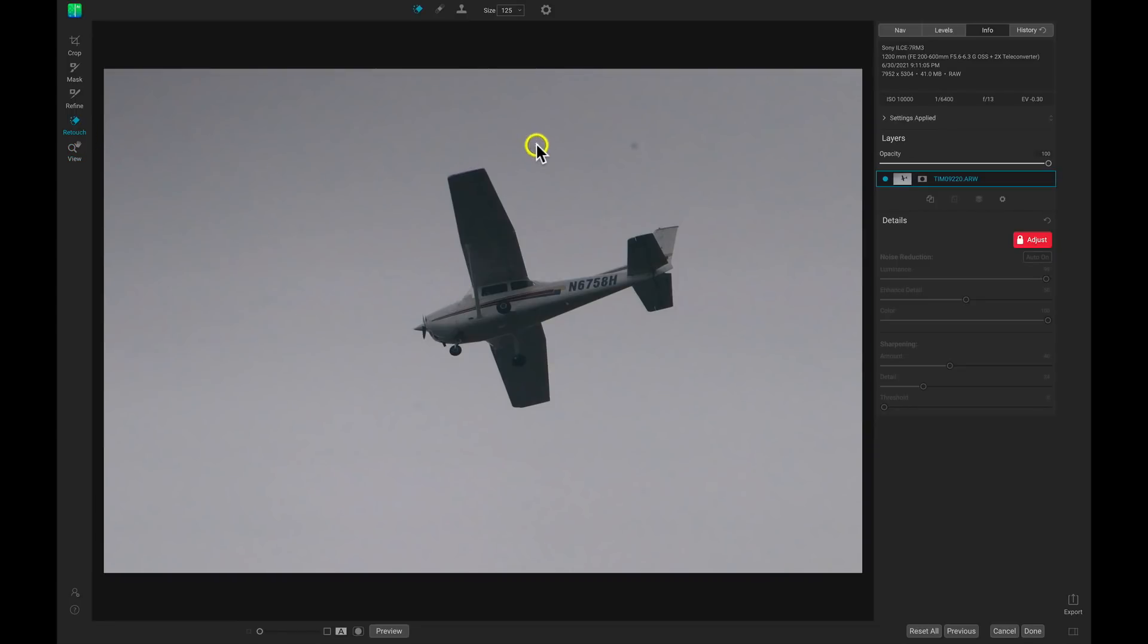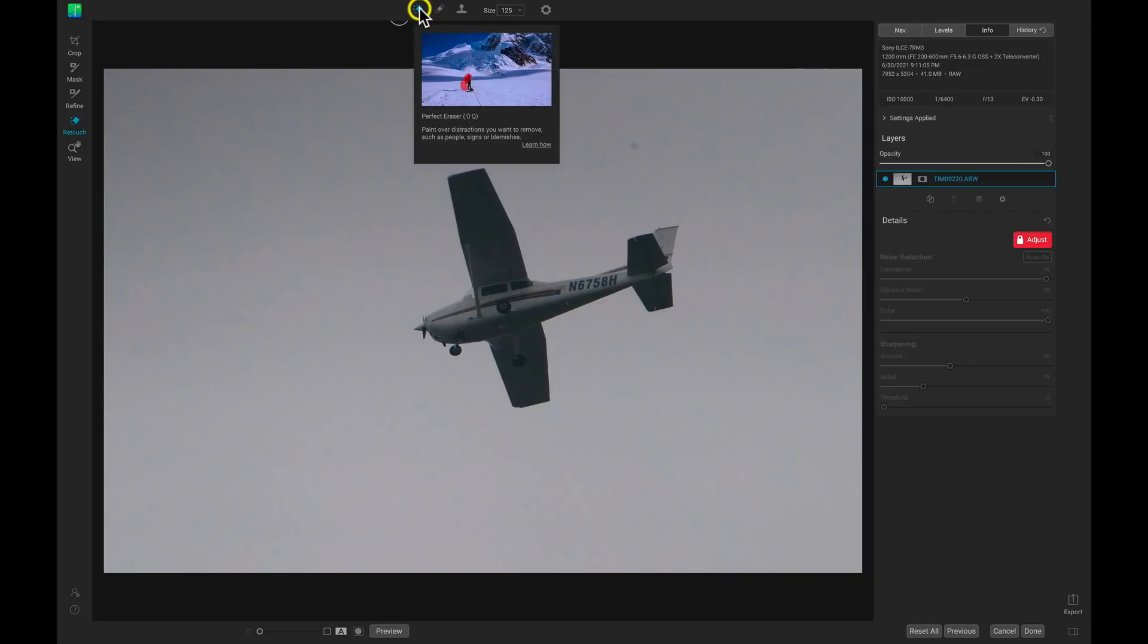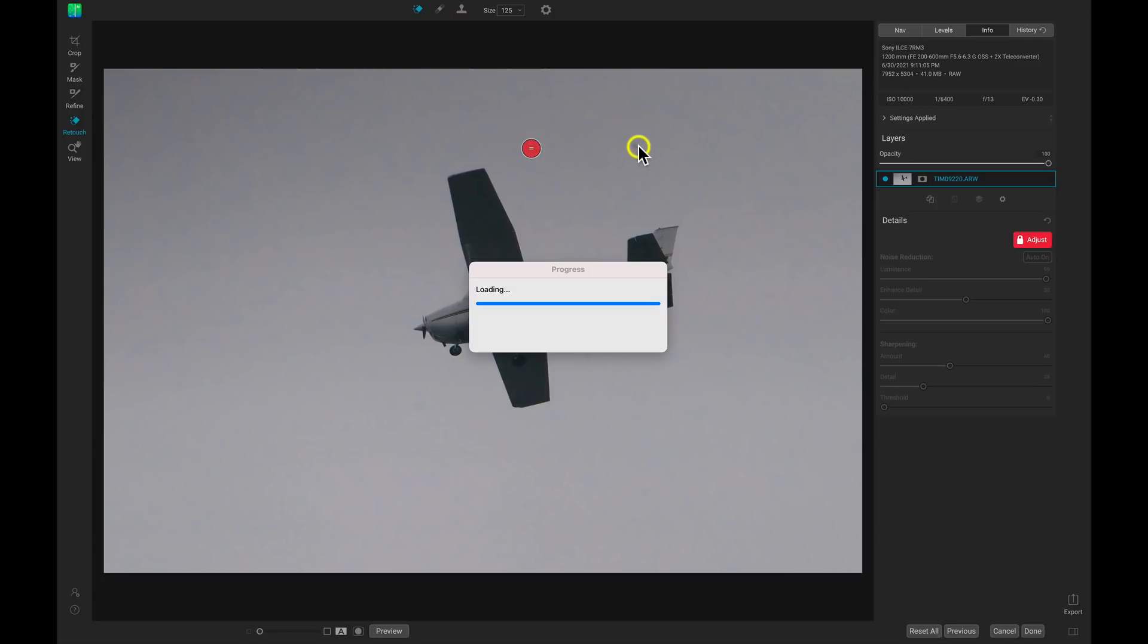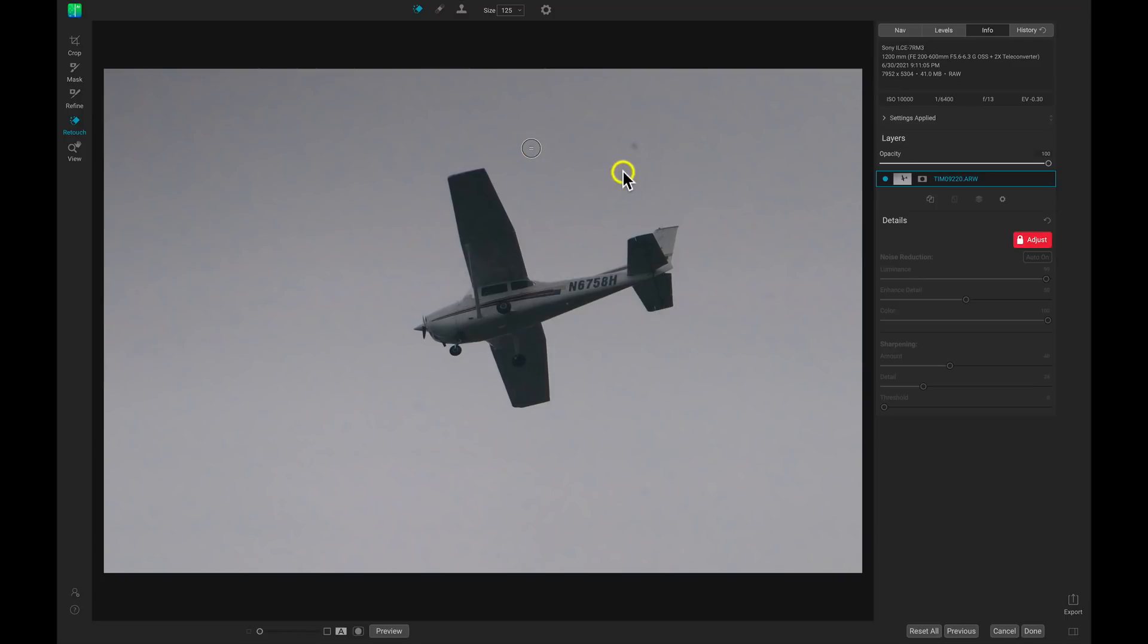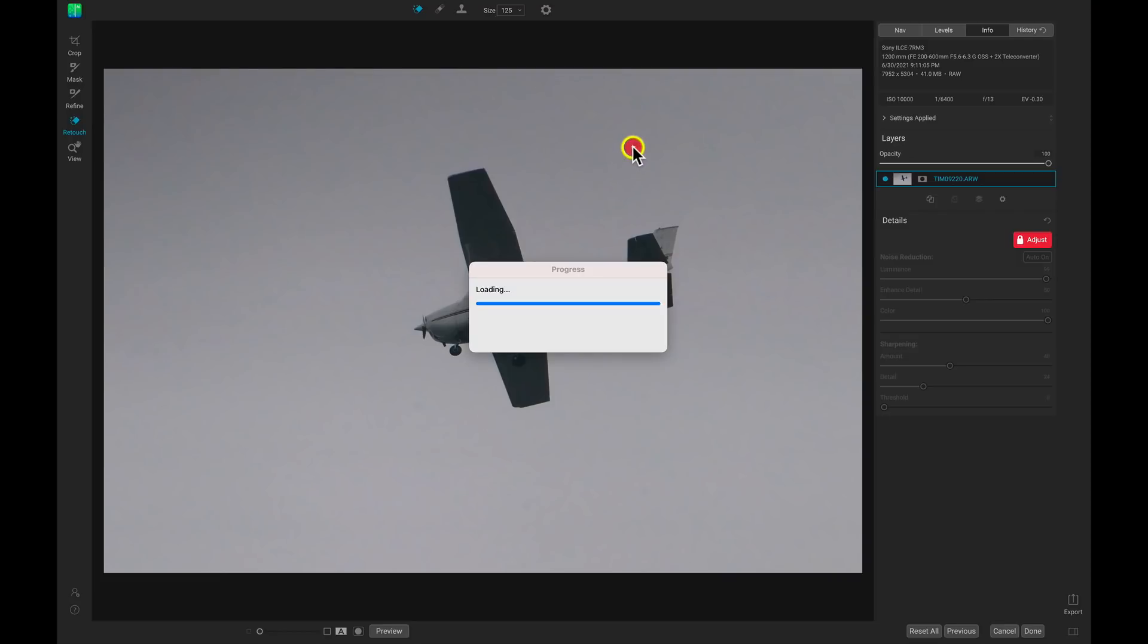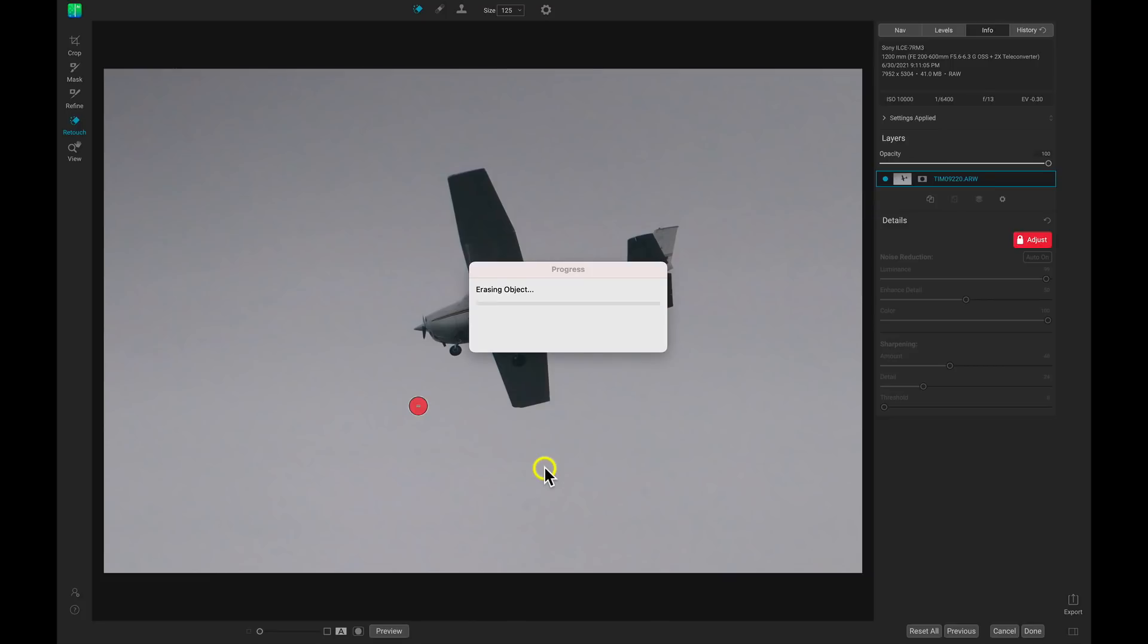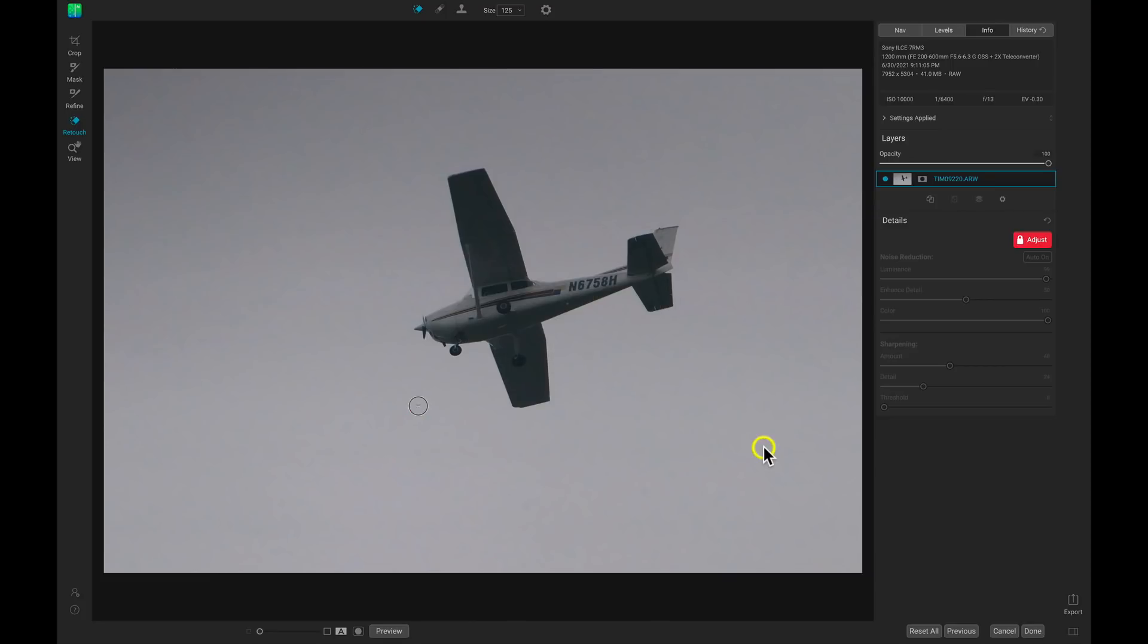Then I'm going to grab my retouch tools. I'm going to use my Perfect Eraser, and I'm going to just tap on the imperfections here, these dust spots on my lens. And that's going to make sure that they're not there in the background and we don't have any blemishes behind our plane. And I think we have a little one down here as well, so let's just get that one. And there we go.